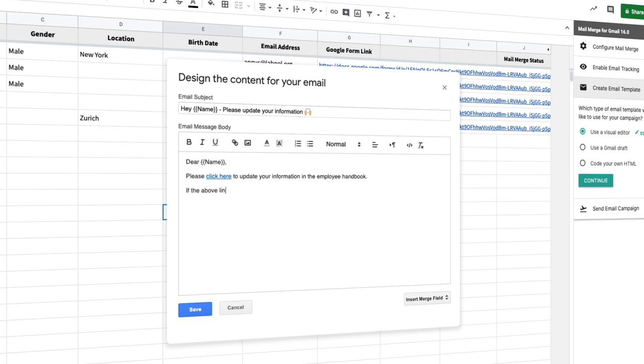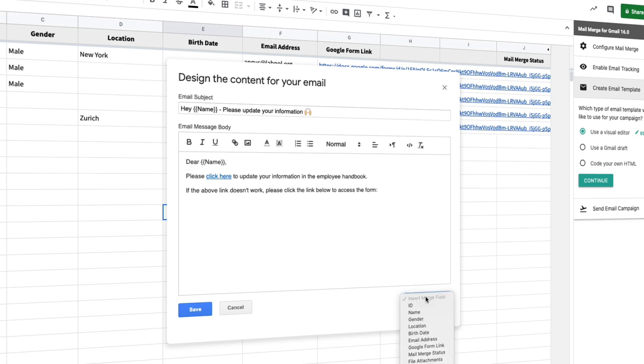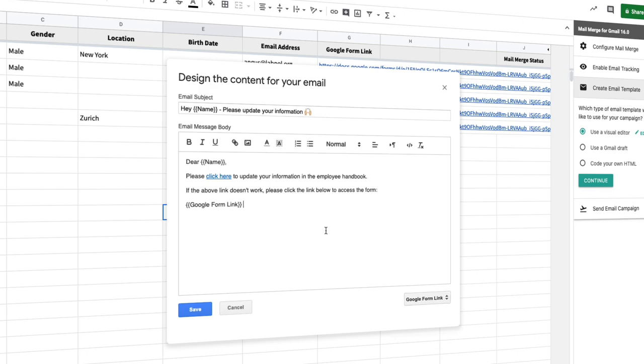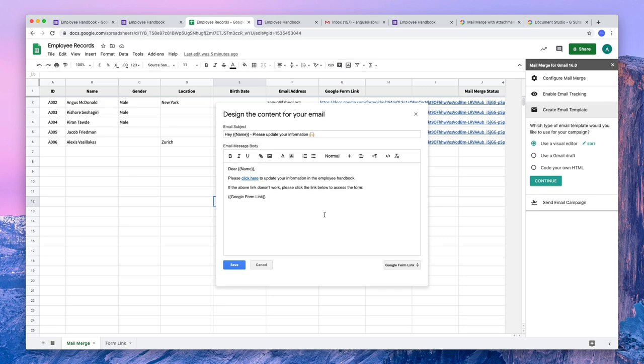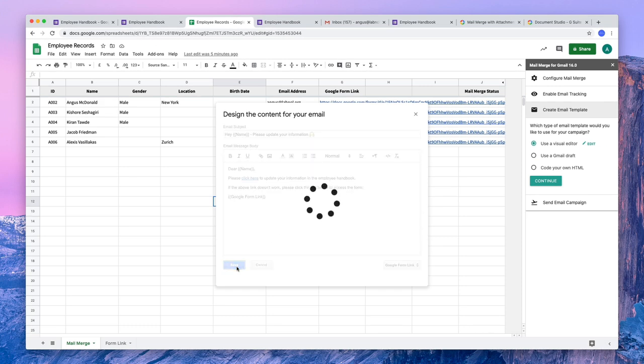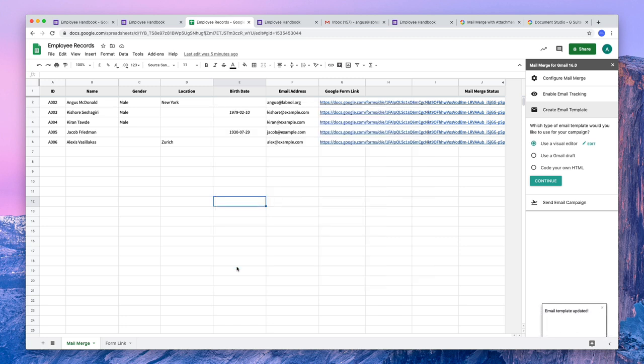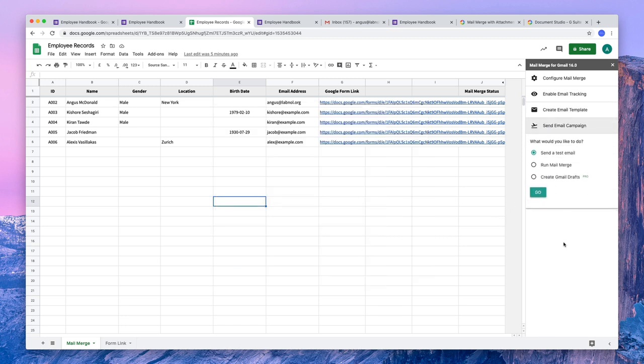Now some email clients may not support hyperlinks. So we'll also include a plain text link in our email. Now I can either type the Google form link enclosed in double curly braces or I can use this drop down to directly insert the variable field in the email body. So our email message is done. Let me click the save button to apply our changes. Next we'll go to the send email campaign section to actually send out the emails.